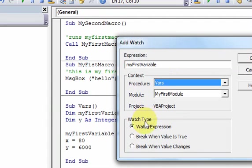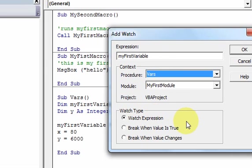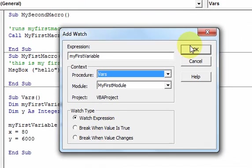There's also a setting called watch type. If you have the watch type set to 'Watch Expression,' it behaves just like the locals window — it's not really too interesting since you already know what this is going to do if you just click OK.